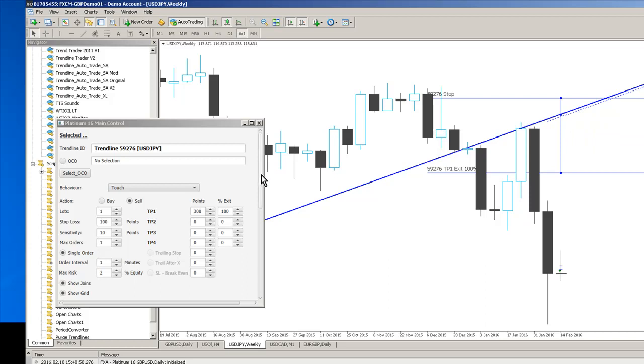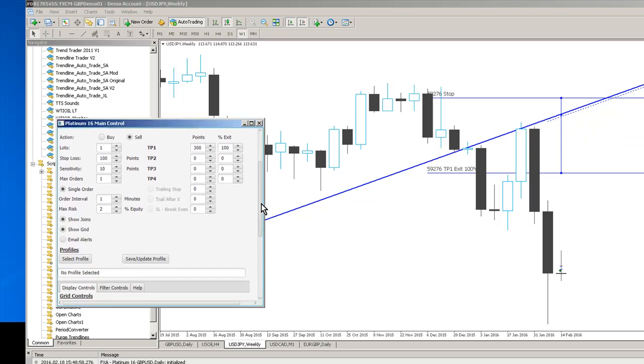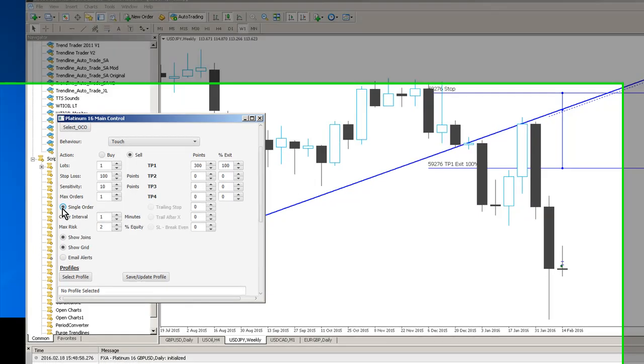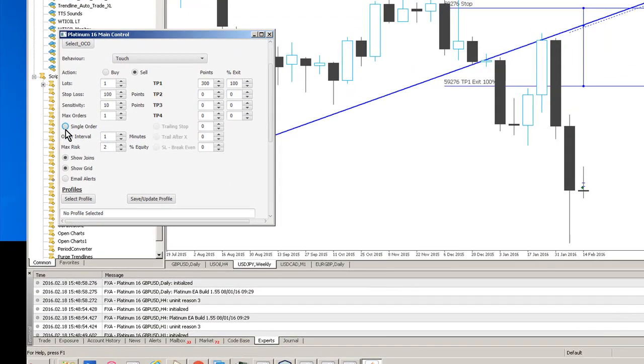Other things that you want to be aware of are you can set the trend lines to only trade once. So if you click single order it will just trigger once and that's it, game over.